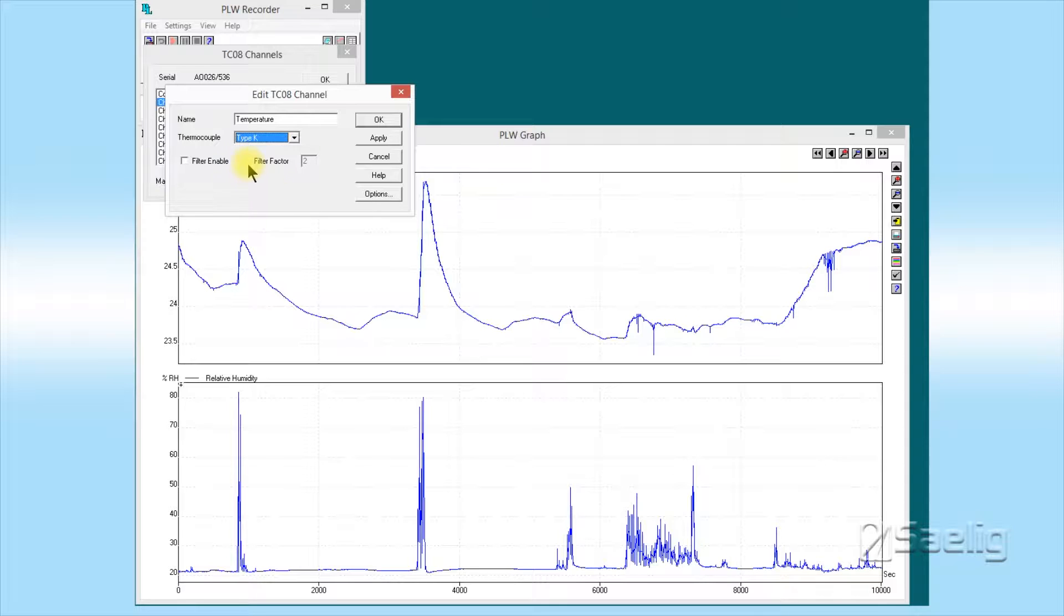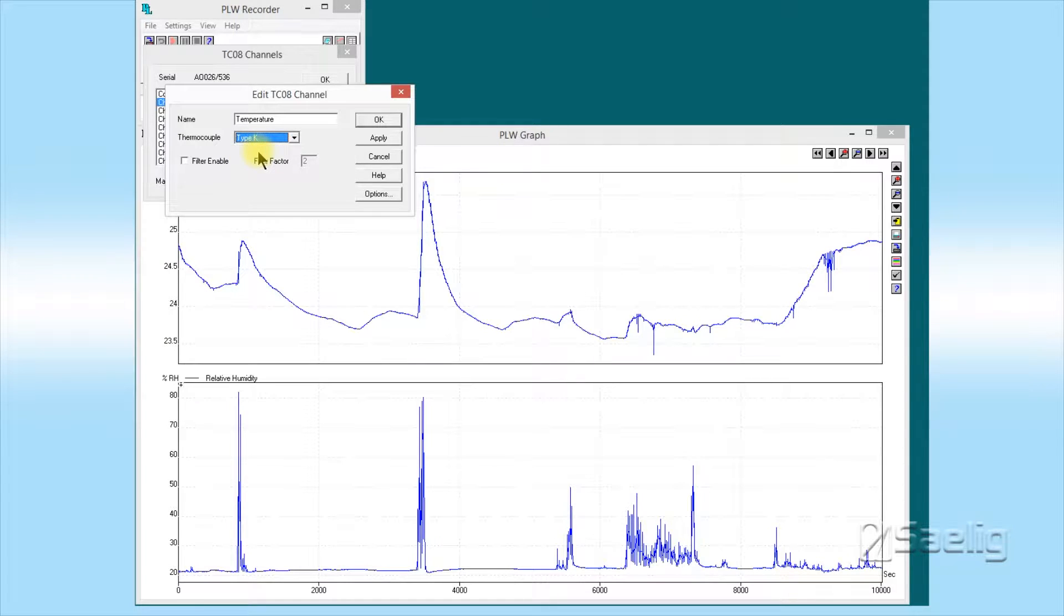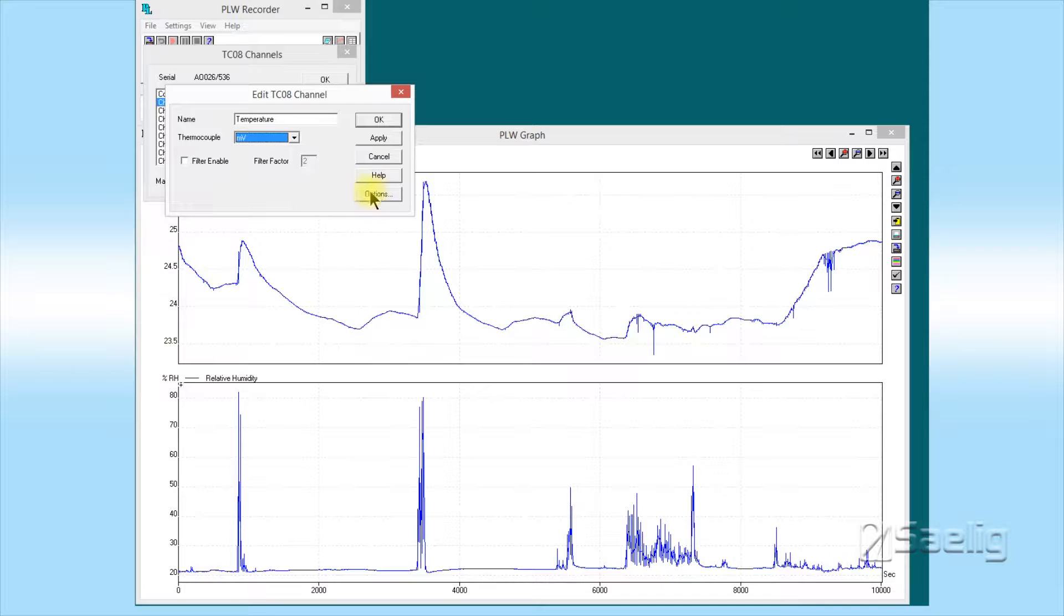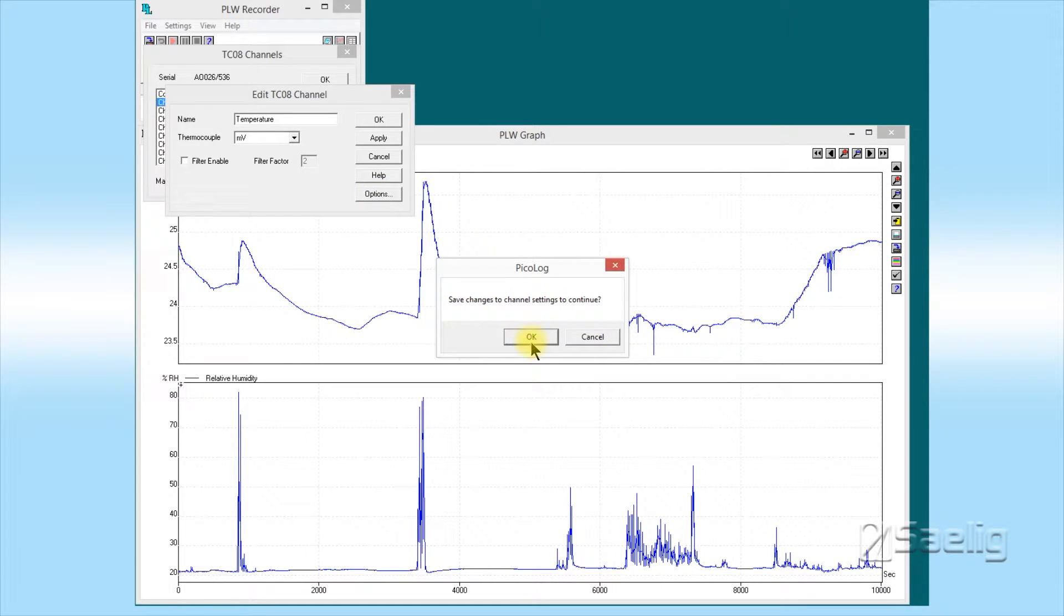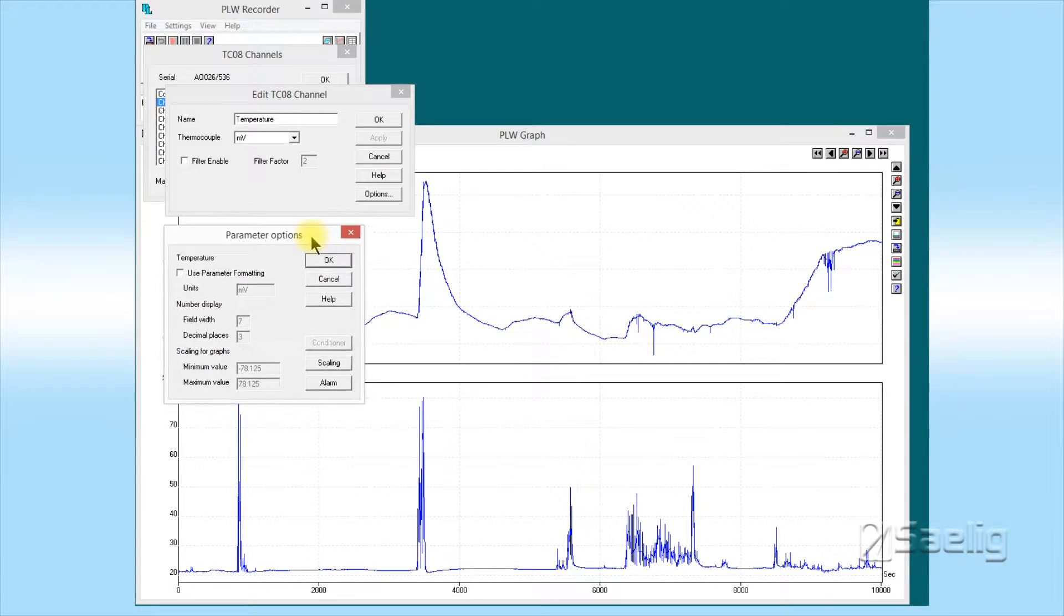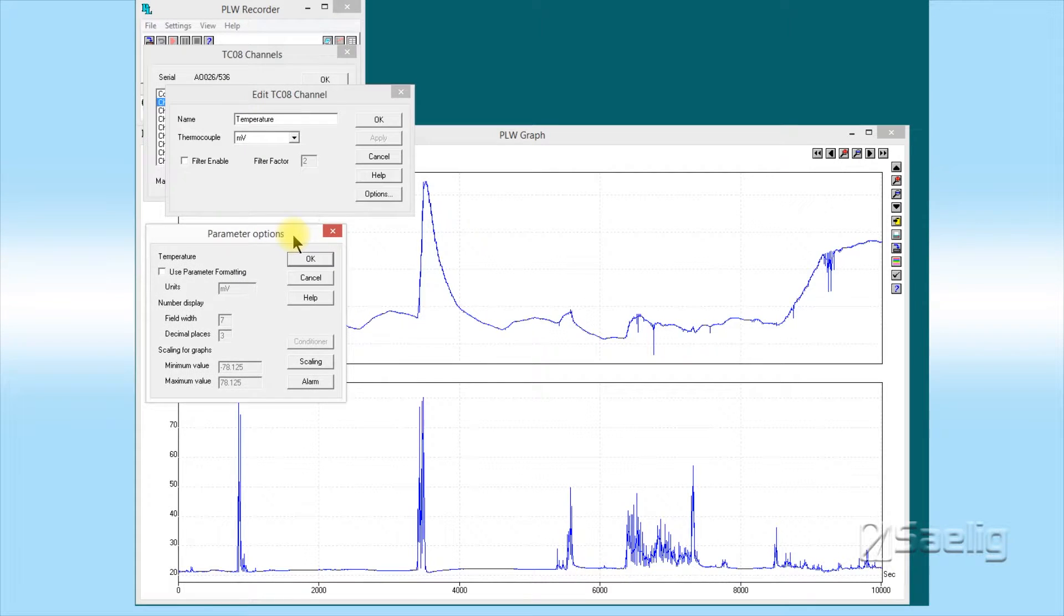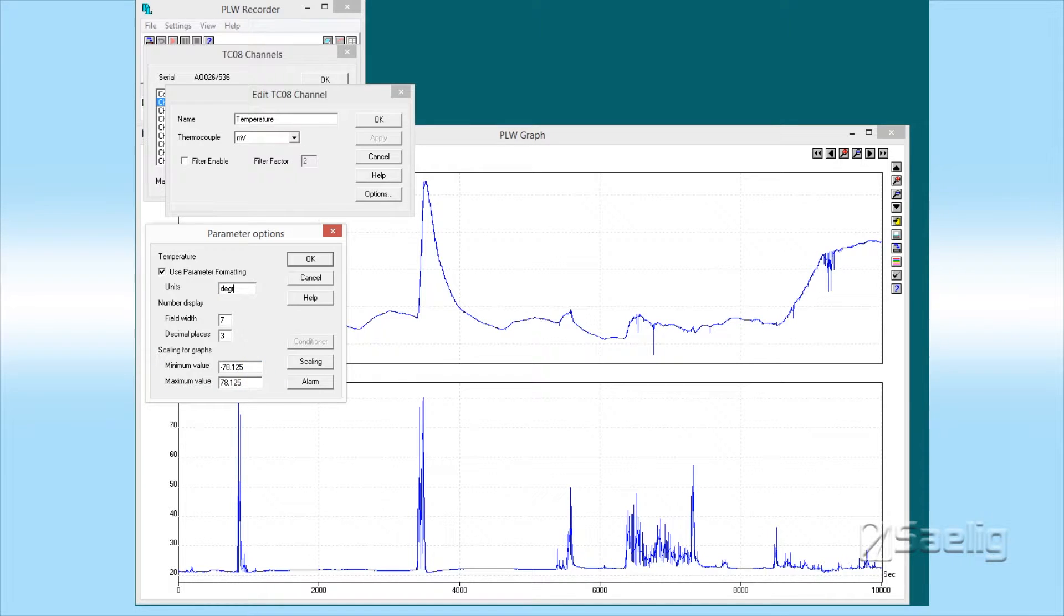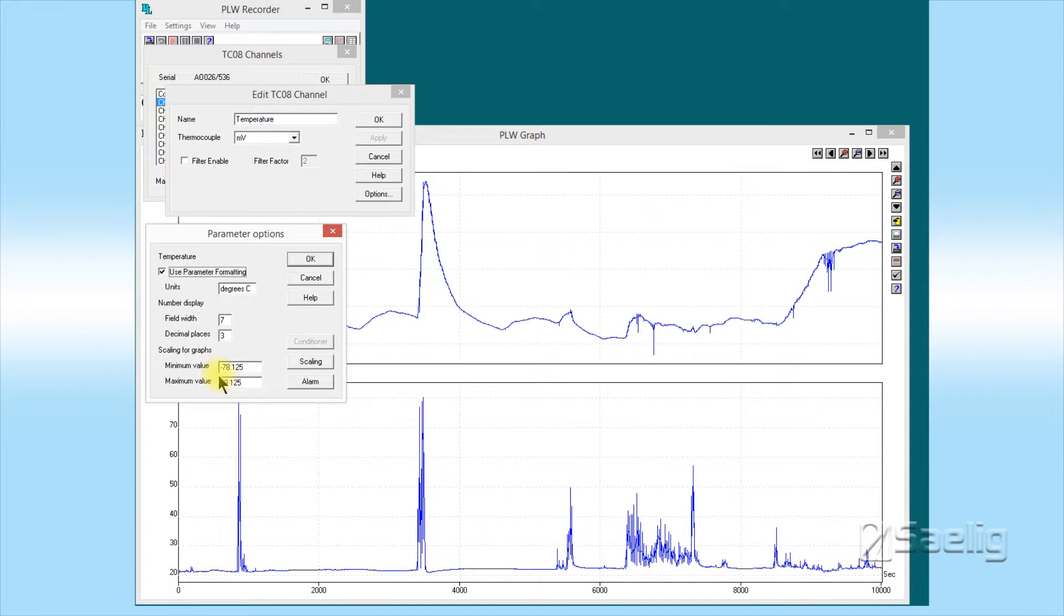Under thermocouple—this is from the instructions for the little terminal board device—we want to set this to millivolts right here. Before we apply, let's go to options and save. Now we have a new window that's open. You want to check the box for amateur parameter formatting. Our units are not going to be in millivolts but instead they're going to be in degrees centigrade or degrees C. Then we're going to scale for the graphs. The temperature can go from minus 10 degrees centigrade up to plus 80 degrees centigrade.